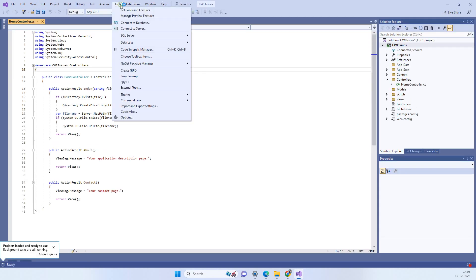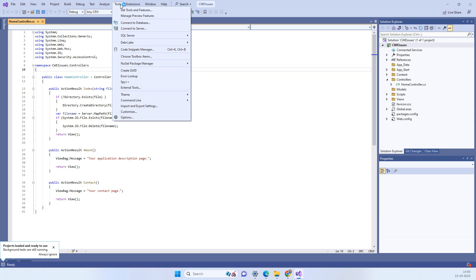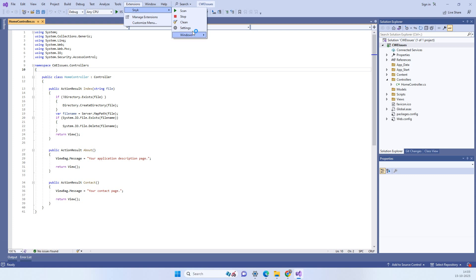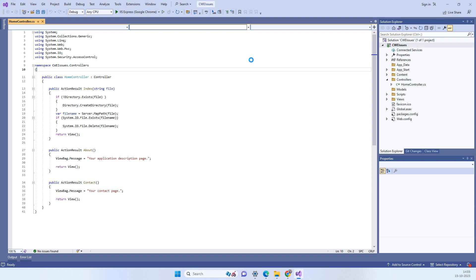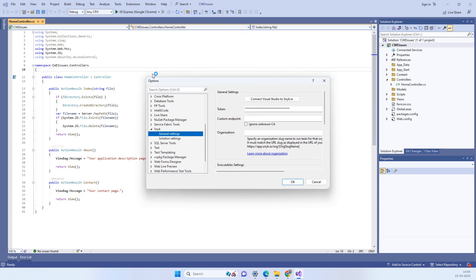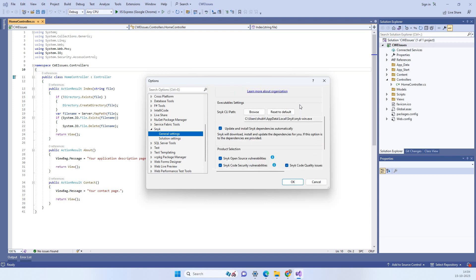After that guys you can go to extensions and you will see this Snyk option here. And so in the settings you see that here we have option connect Visual Studio to Snyk.